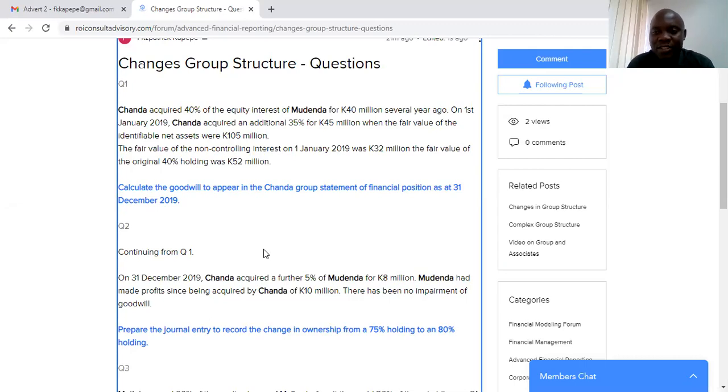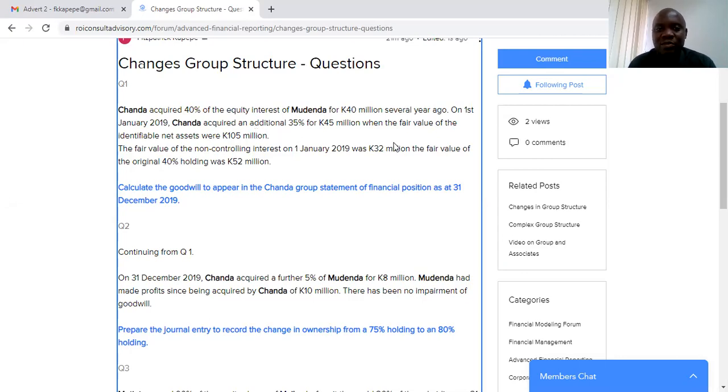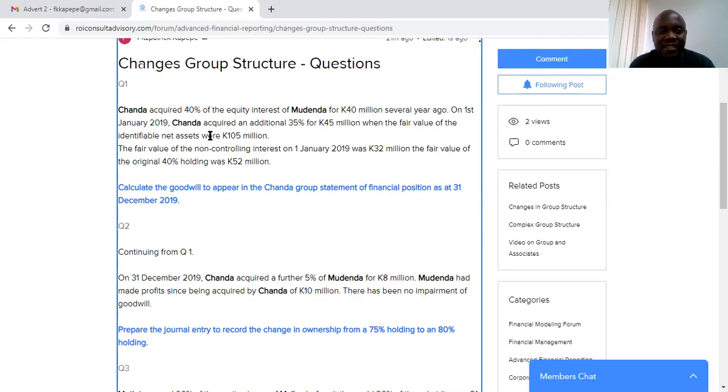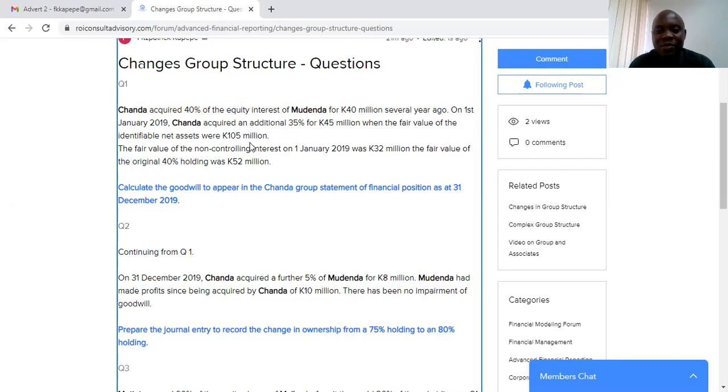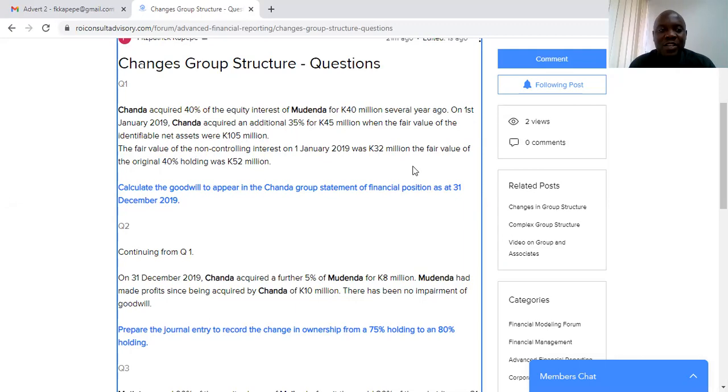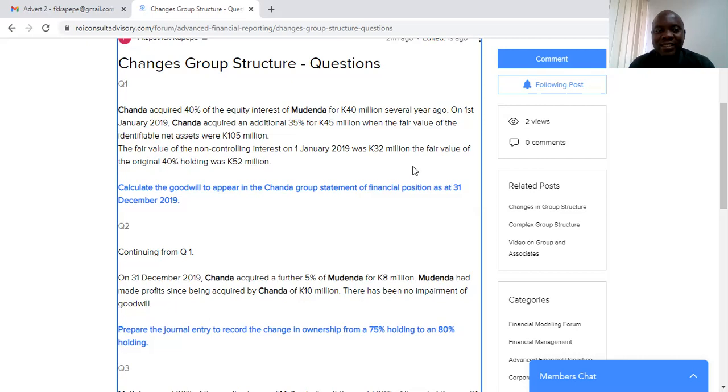Okay, I've just corrected some typos. The fair value of the non-controlling interest on 1st January 2019 was 32 million. The fair value of the original 40% holding was 52 million kwacha. Calculate the goodwill to appear in Chanda group statement of financial position as at 1st December 2019. So there are three things that we need to do here.